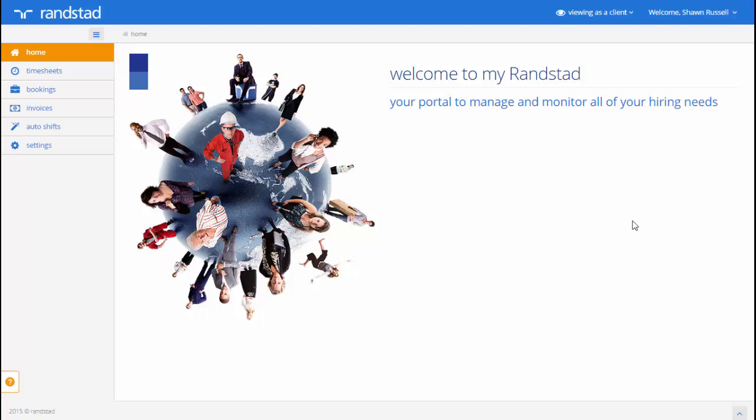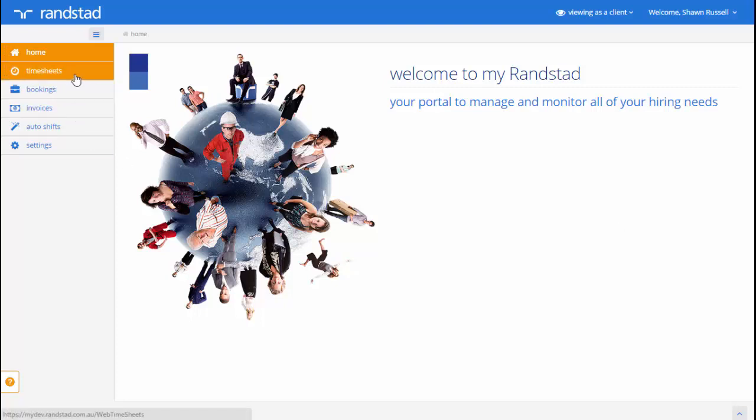The My Randstad Portal has been designed to give you instant access to information. You'll notice on the left hand side a series of navigation tools that provide you access to things like timesheets, bookings, invoices, and even the ability to add a shift for us to fill for you.